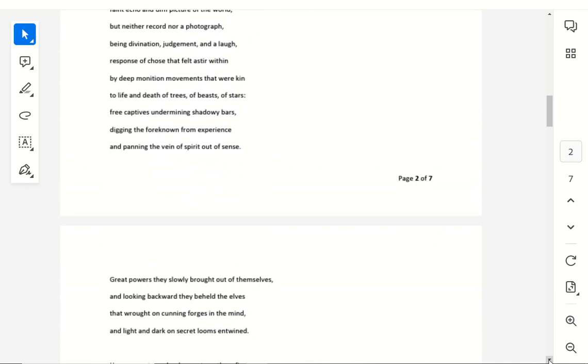Great powers they slowly brought out of themselves, and looking backward they beheld the elves, that wrought on cunning forges in the mind, and light and dark on secret looms entwined.